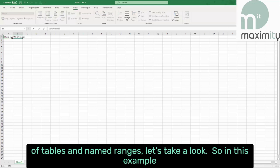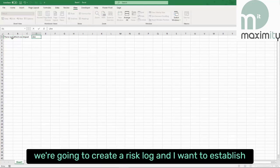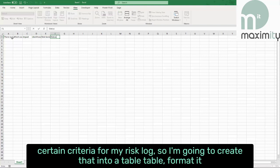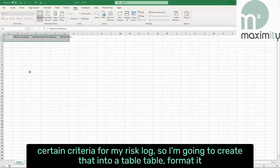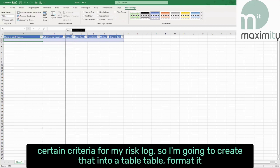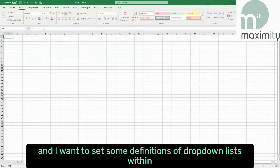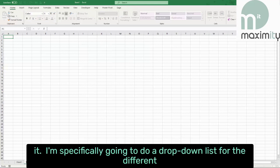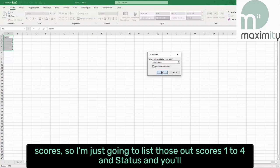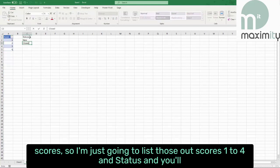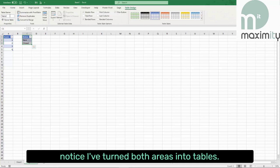In this example we're going to create a risk log and I want to establish certain criteria for it, so I'm going to create that into a table format and I want to set some definitions of drop down lists within it. I'm specifically going to do a drop down list for the different scores — listing scores one to four — and status, and you'll notice I've turned both of these areas into tables.